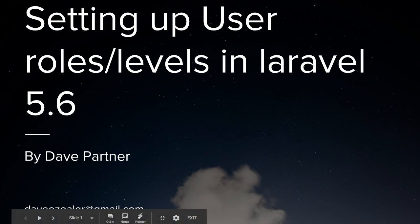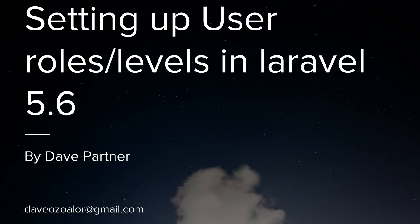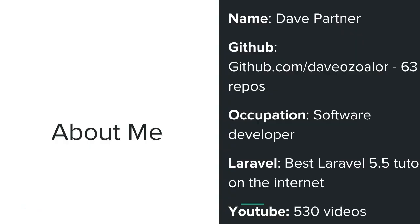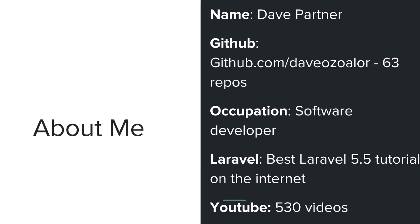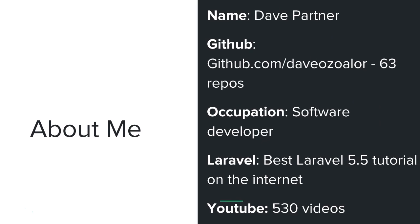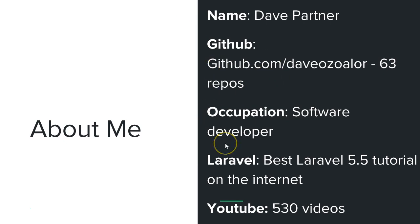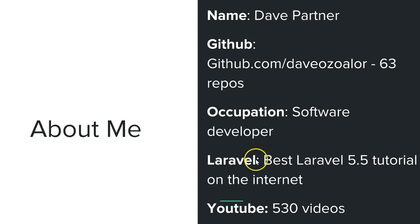Alright, so first of all let me introduce myself. My name is Dave Partner and I have over 63 repositories on GitHub. I basically write software and put it out there for free for people to use, and the repository for this tutorial is also on GitHub. My occupation is software development. I basically write software every blessed day, I code every day.